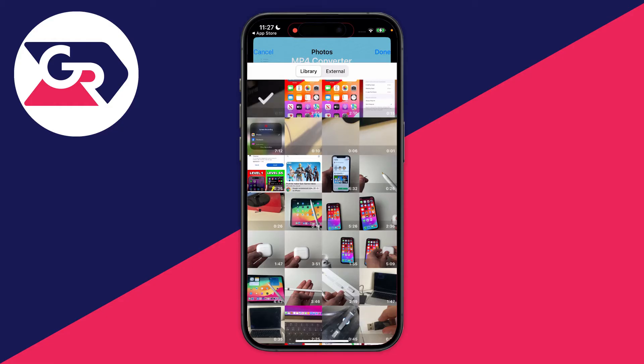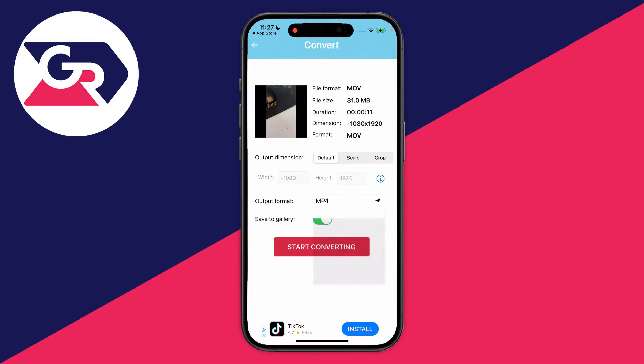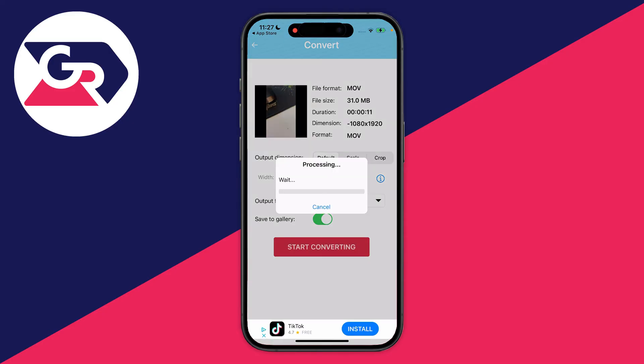I want to convert this one here so let me click on it and then click on Done in the top right. You'll see some information and data about the video, but the main thing you want to do is come down to Output Format, click on it and make sure MP4 is selected. Then turn on Save to Gallery and tap on Start Converting and the process will begin.